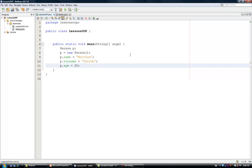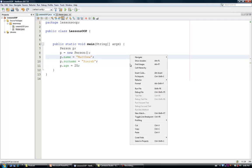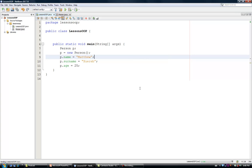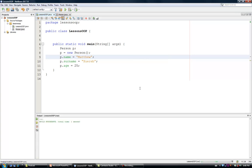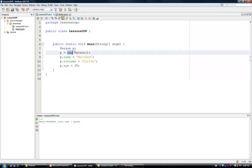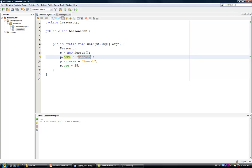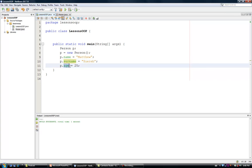And if I run this program, obviously, nothing is going to happen. However, the program is going to create an object person, and in this object, the program will define the name to the value Matthew, the surname to the value Shwira, and the age to the value 25.